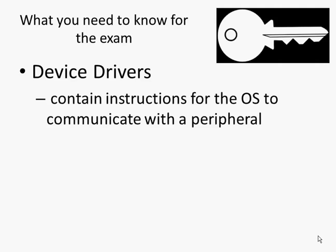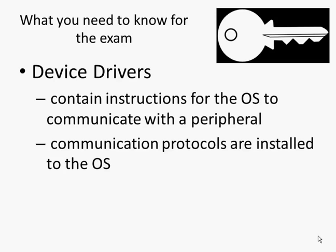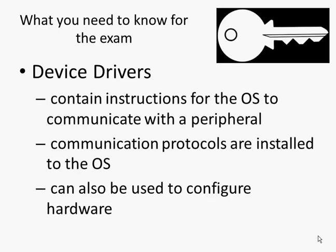Key things that you need to know for the exam regarding device drivers are that they contain instructions for the operating system to communicate with a peripheral, communication protocols are installed to the OS, and drivers can also be used to configure hardware.